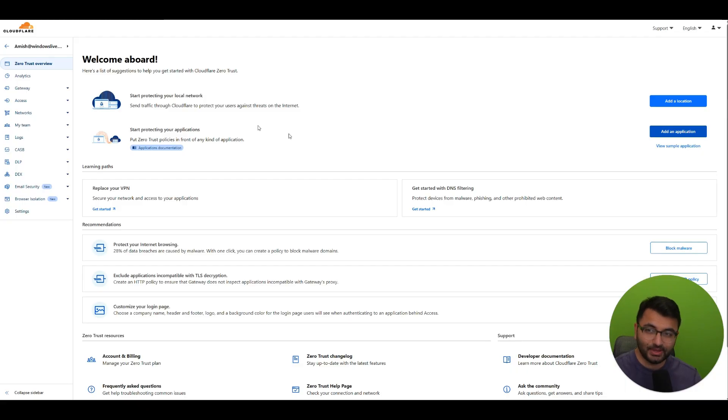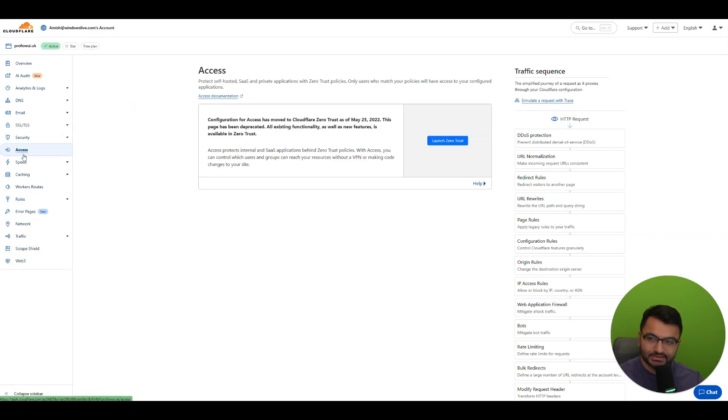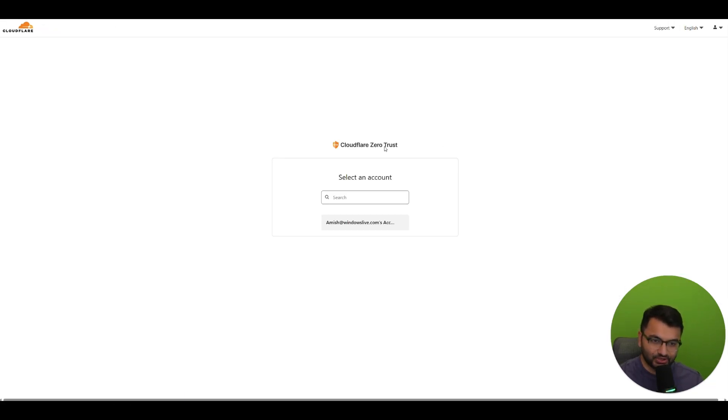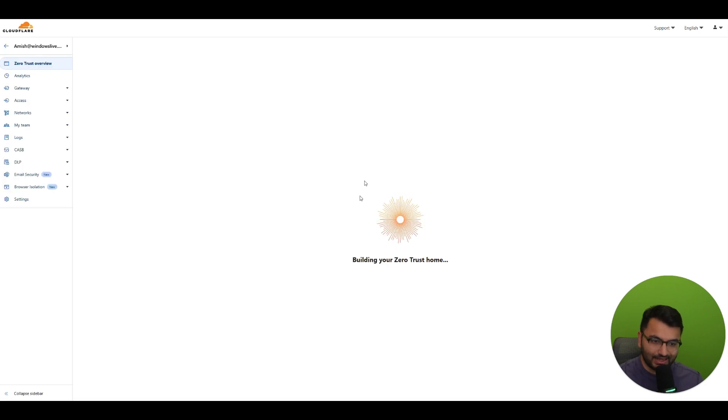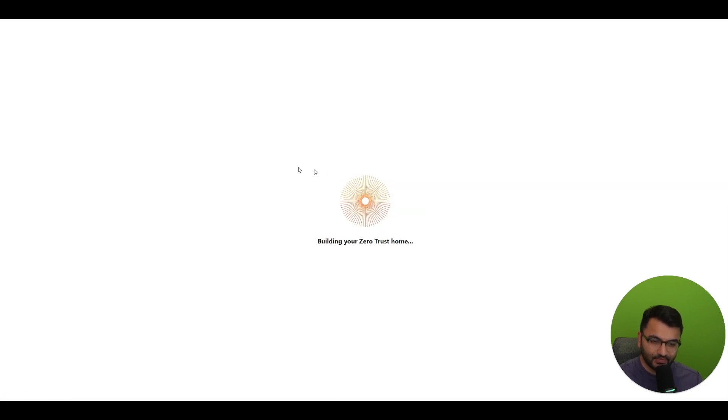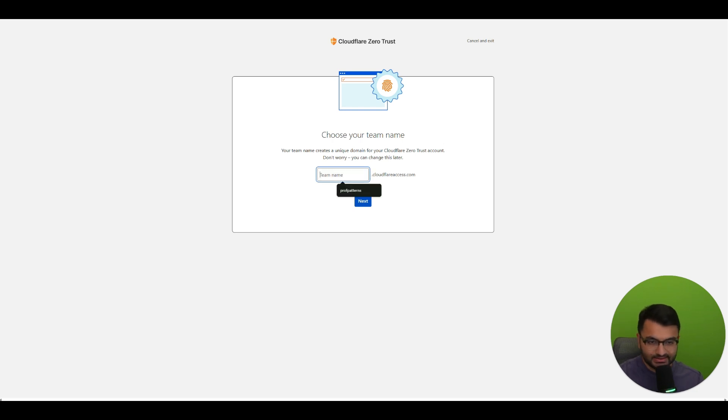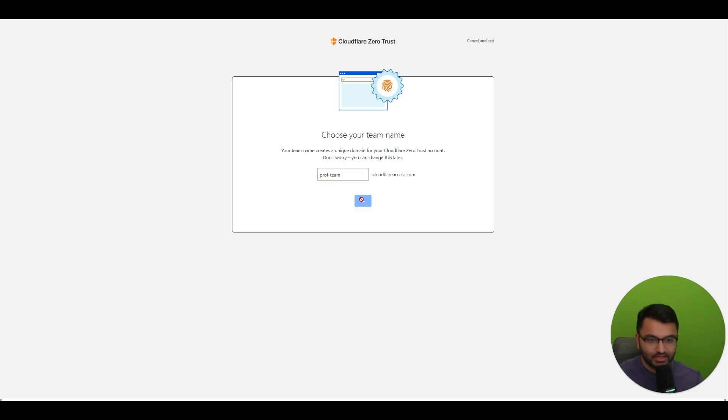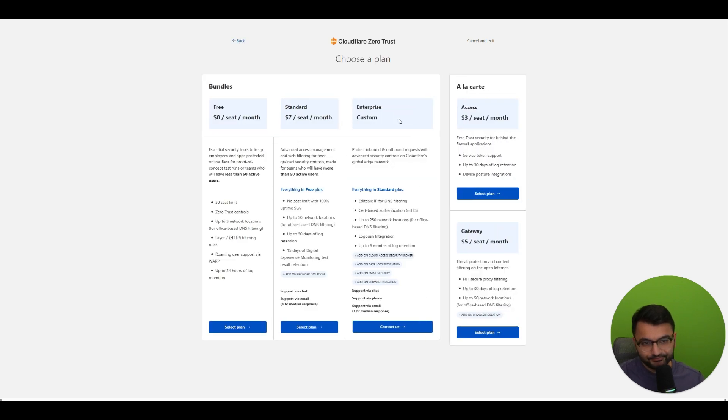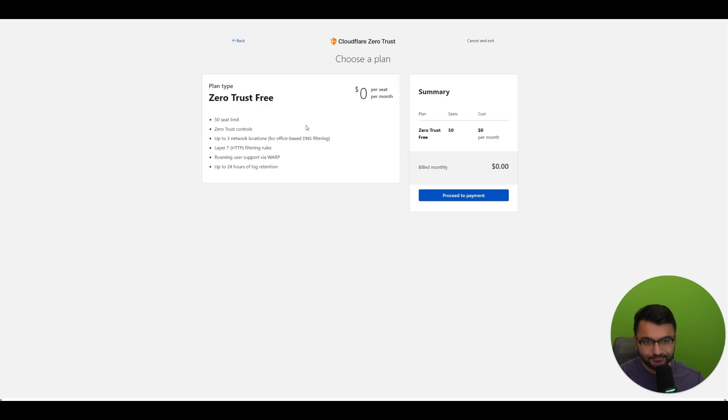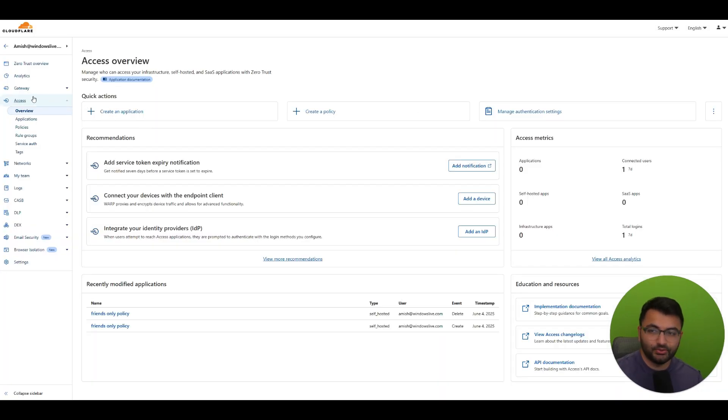So you start by going back over to your cloudflare homepage and then you want to select access, then launch zero trust, select your account. And then from here you want to create a team name. So I can just say prof team and then select next. Now I'm just going to keep it at the free version, so I'm going to select this plan. Once that's done you will be able to see this page over here. Now you can select create an application.